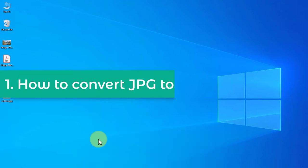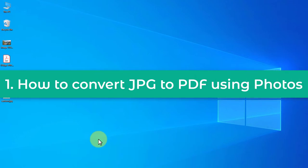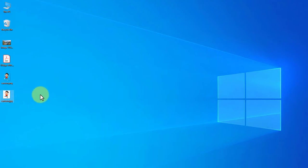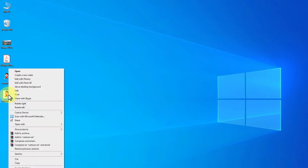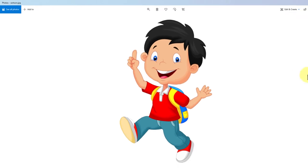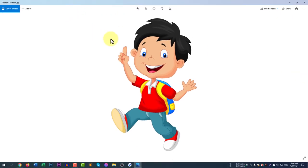The first method is how to convert JPG to PDF using the Windows default Photos app. Here you can see a photo called cartoon.jpg. If you right-click on it and click Open, the photo is now opened in Photos, which is the default photo viewer in Windows 10.